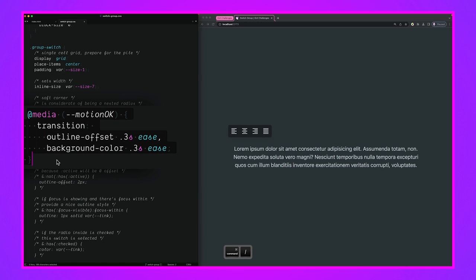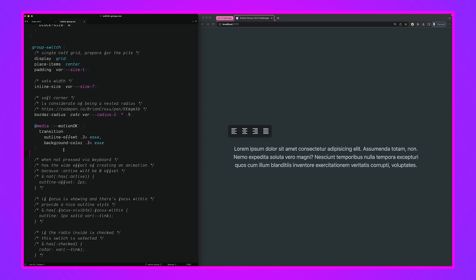Next, if motion is okay for the user — which references 'prefers-reduced-motion: no-preference' via an Open Props value — we give them the full motion experience, including an outline offset animation and a background color animation.